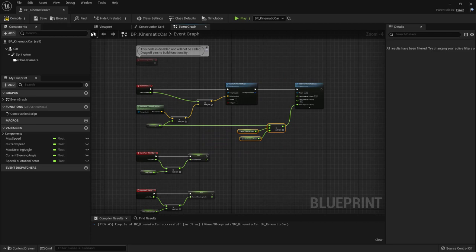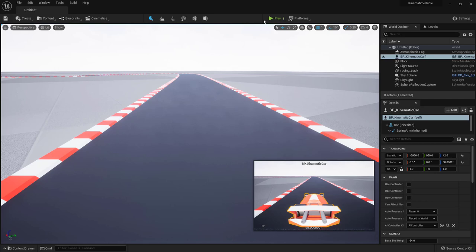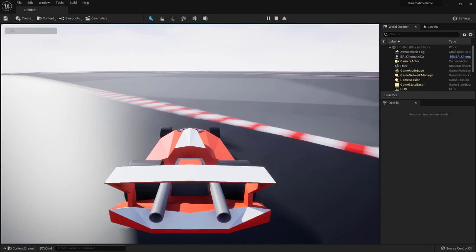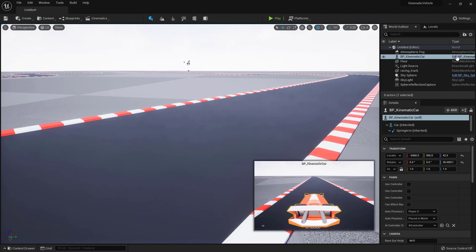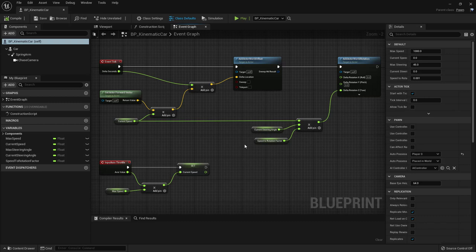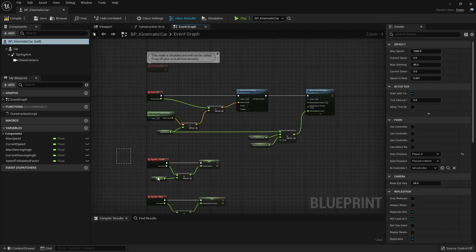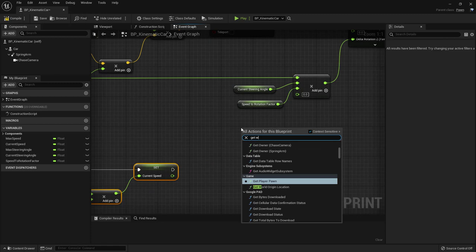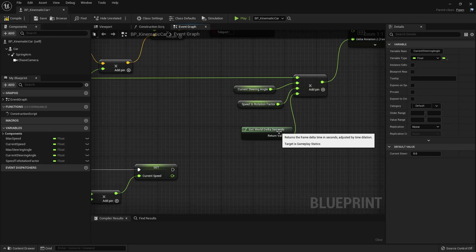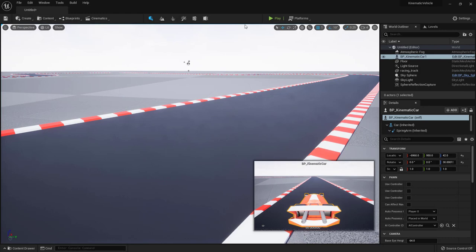Let's test — close the blueprint and press Play. Driving forward we're rotating too much, which means rotation should also depend on delta time. Add another multiplication pin and connect Delta Seconds using 'Get World Delta Seconds'. Compile and save, test again — yes, it's better now.